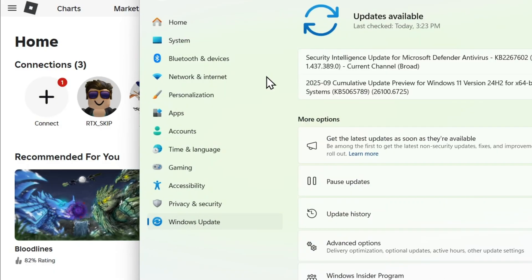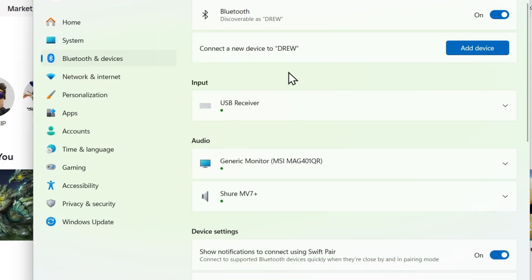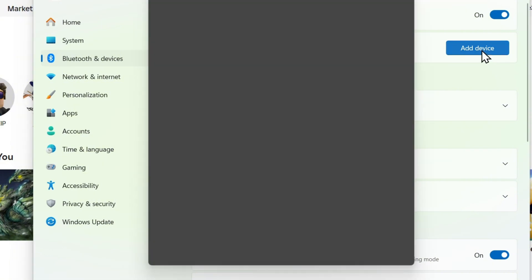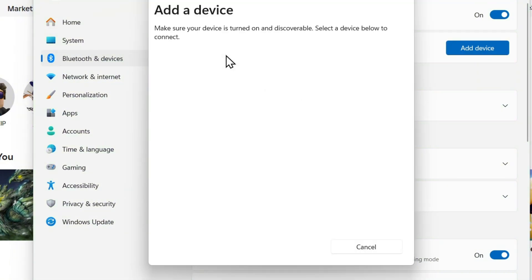Type in Bluetooth and other devices settings and you'll be taken to where you have Bluetooth and devices. Simply click add device and then click Bluetooth. From here it will start to detect your controller if you're using Bluetooth.